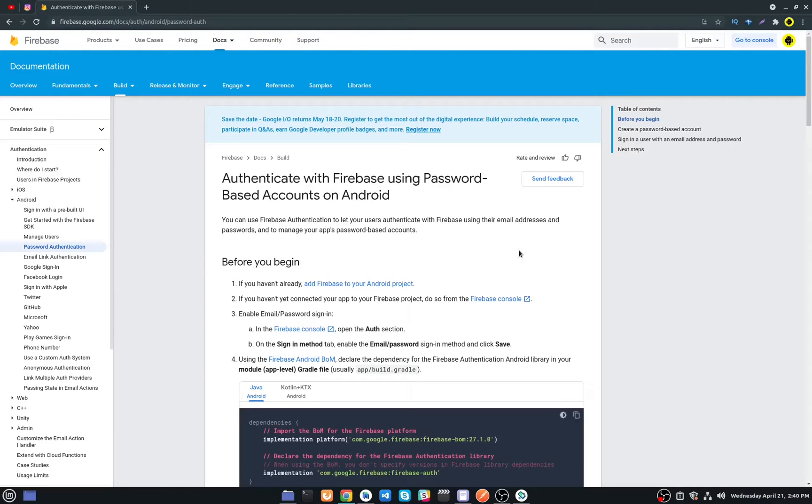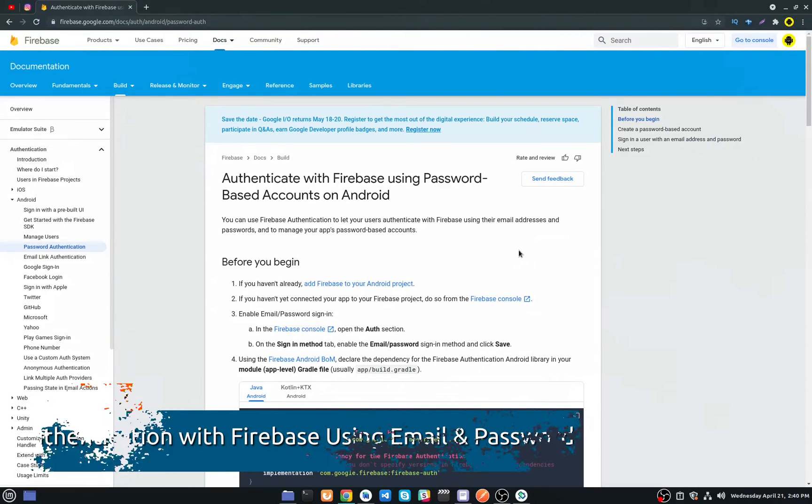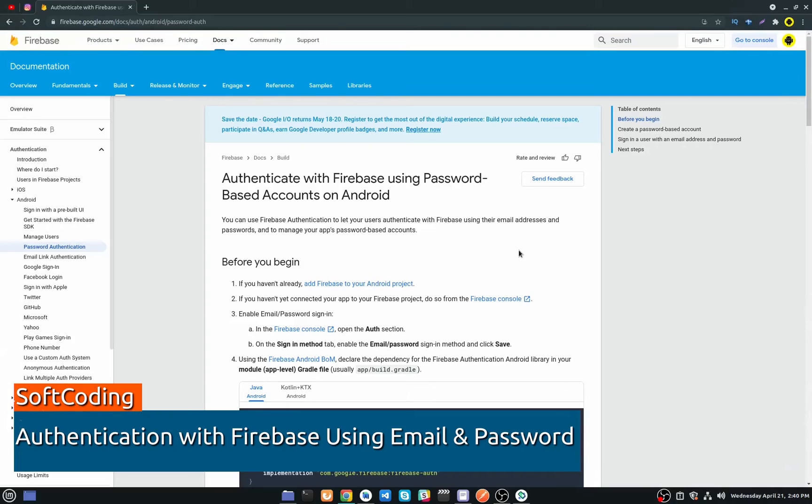Hey guys, in this video I will show you how to authenticate a user with Firebase by using email and password.